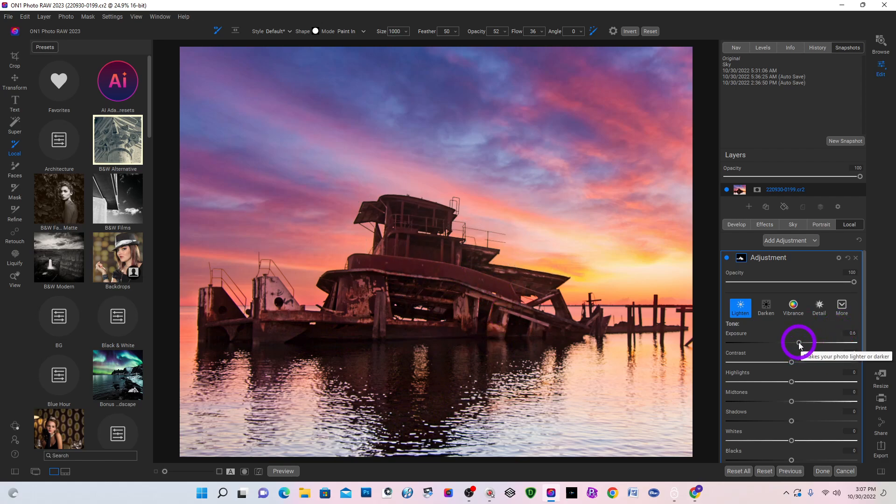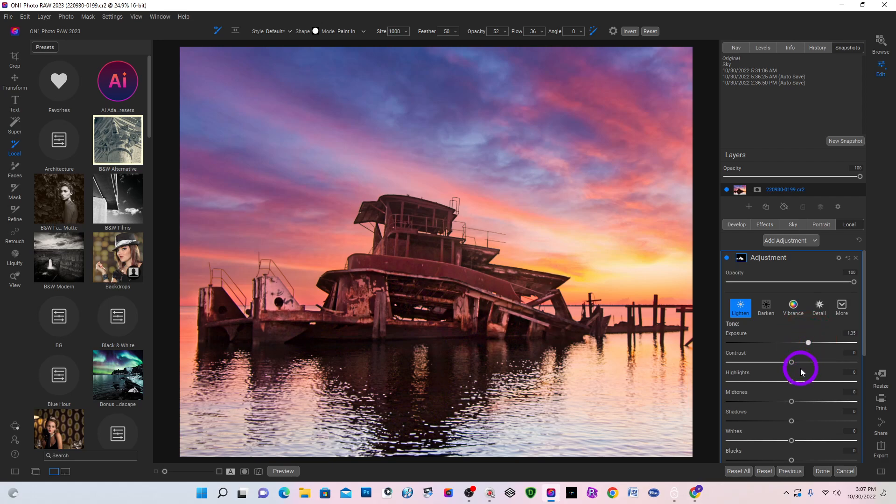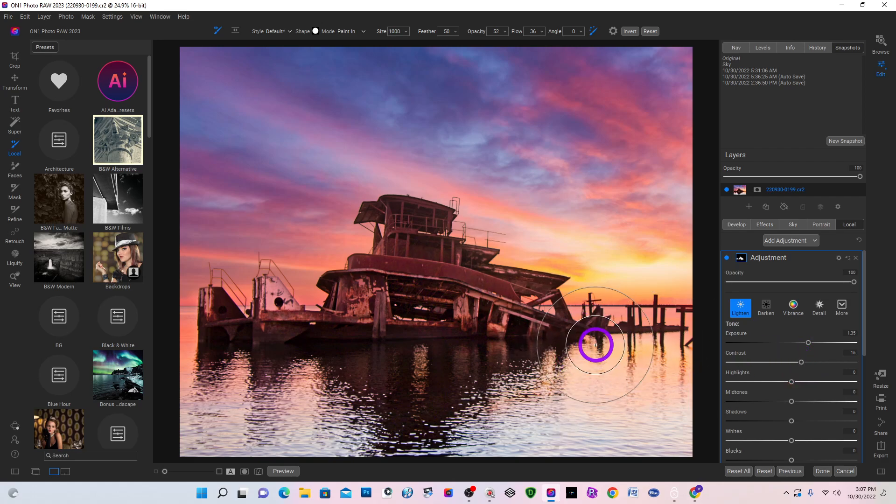I'll come over here. And the exposure. I'm going to bump up this exposure so I can see a little bit like that. Looks good. Bump up the contrast a little bit.